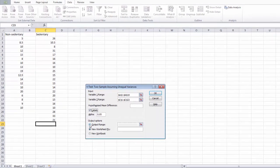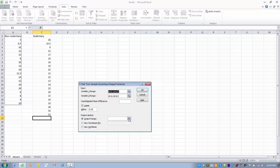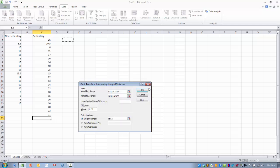And then we want to choose our output range, in other words where we want the output table to be placed. In this case we're going to choose E2 and click the ref edit button. And then we can click OK.